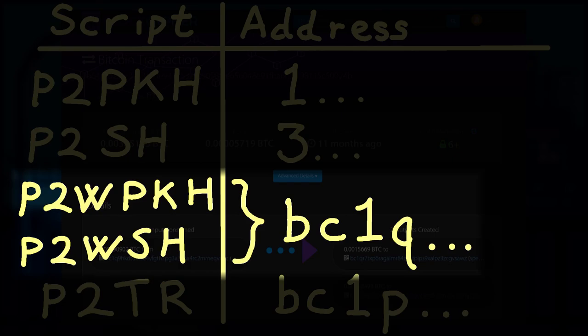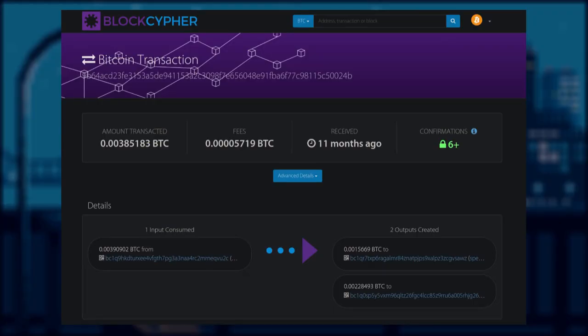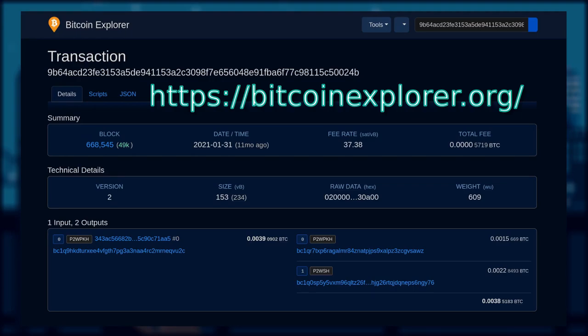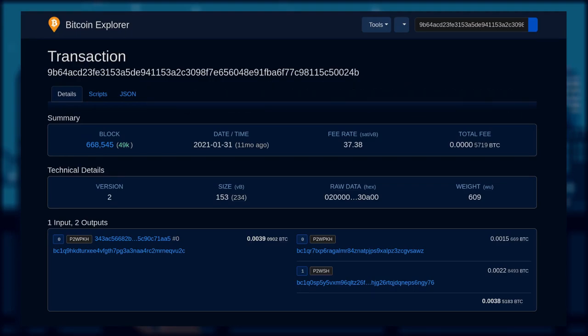If you remember the table from earlier, pay to witness public key hash and pay to witness script hash script both have the same address format. So how do we check the script type of the input and output?